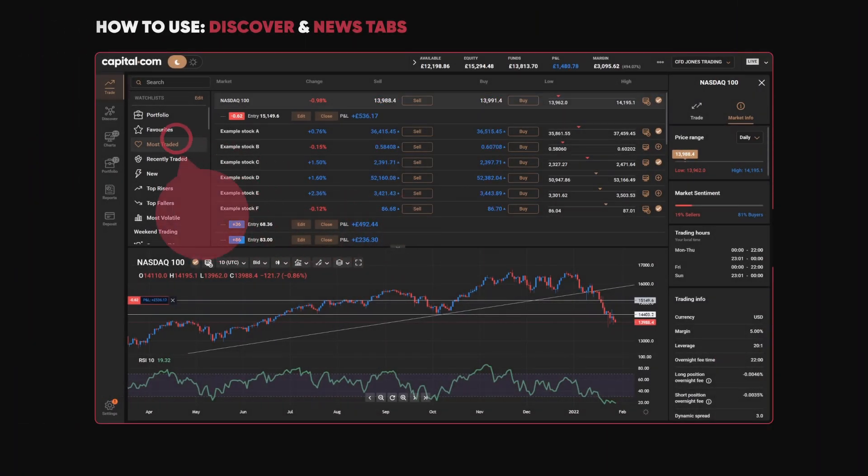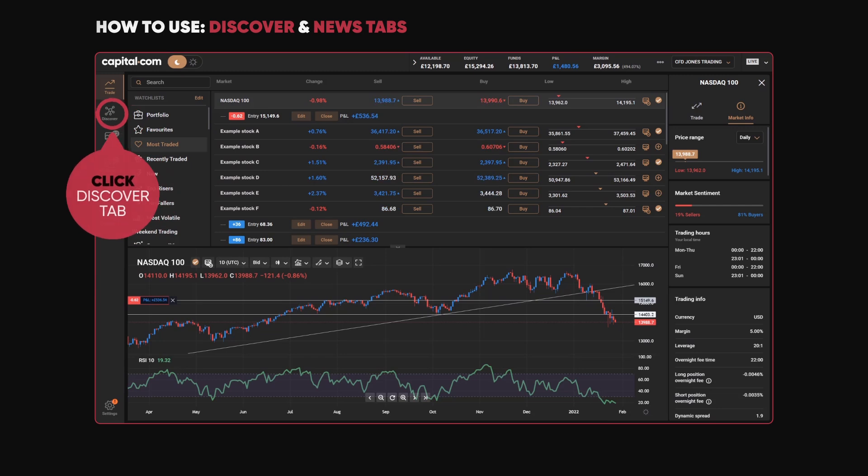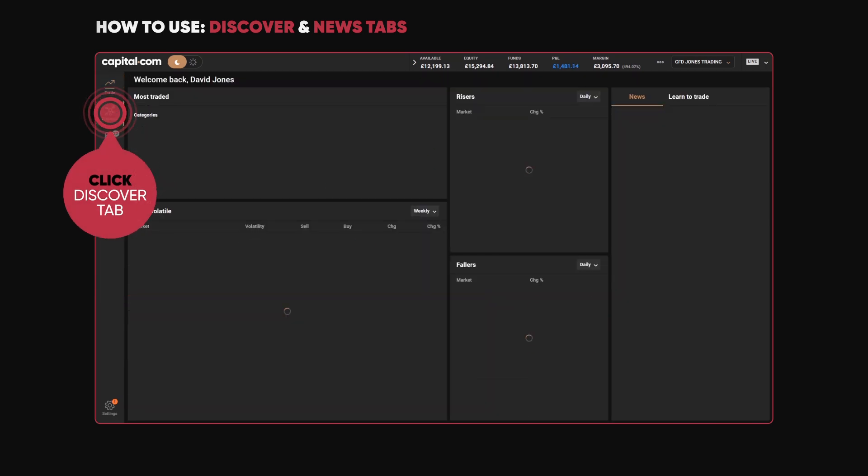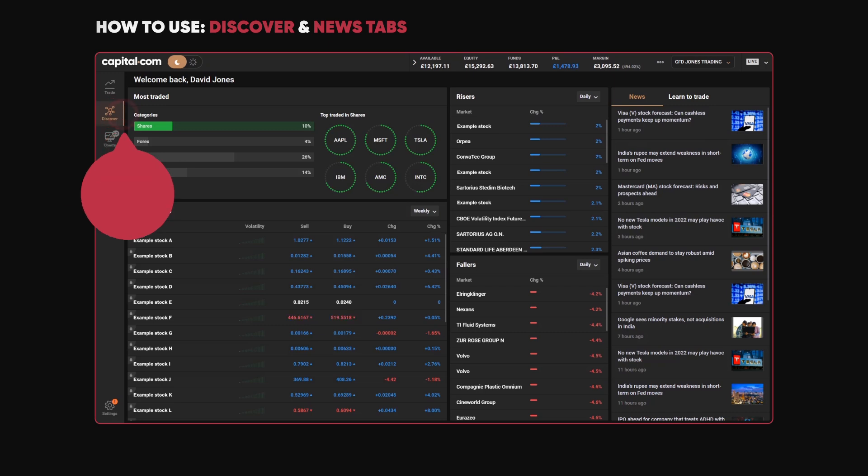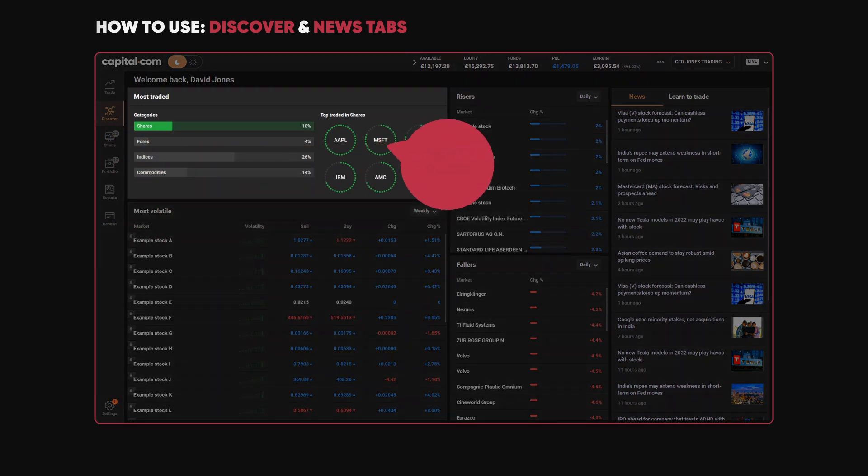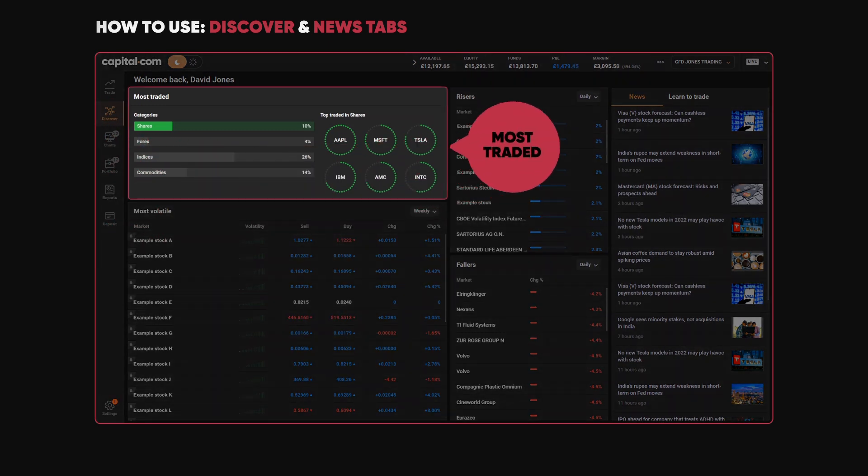If you click on the Discover button on the left-hand side of the screen, it shows you lots of different categories for you to explore in markets. For example, Most Traded - if you look at shares, what are our clients trading at the moment?